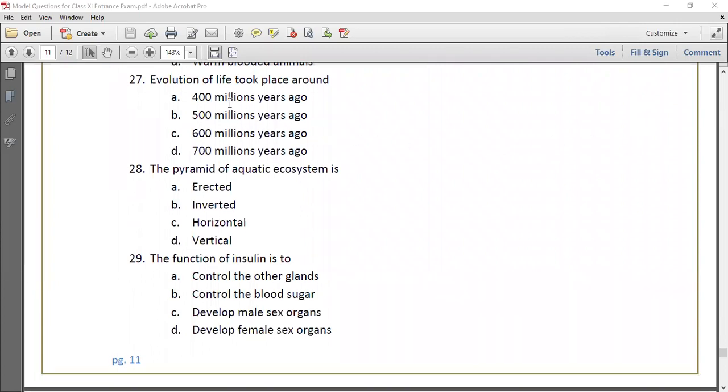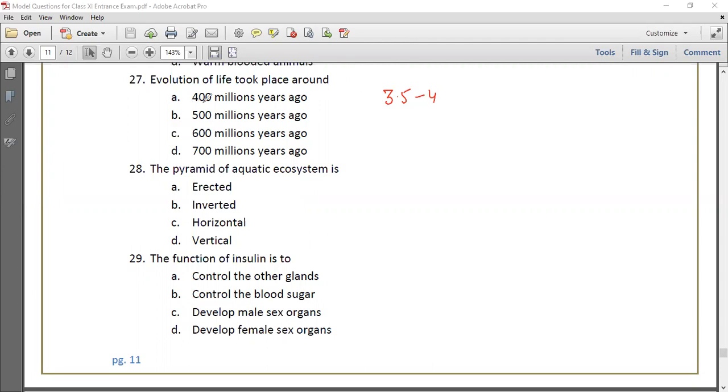Question 27: The evolution of life took place around 3.5 to 4 billion years ago. Obviously, it took place around 4 billion years ago.